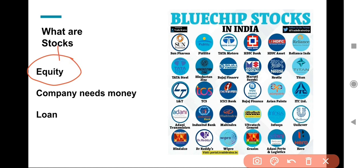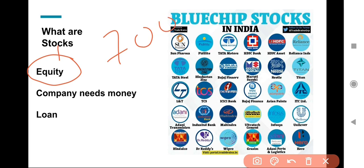Ab jab hum stock mein paise lagate hain, exactly kya hota hai — wo process samajhne ki koshish kijiye. Jaise ICICI Bank 700 rupee pe abhi trade kar raha hai. Aapne 700 rupee mein ek stock kharida. Yeh paise company ko milte hain, aur company un paison ko apne naye products, rollout, marketing — sab cheez mein invest karti hai. Us pe jo growth hoti hai, ussi se aapko dividend aur yield milta hai.